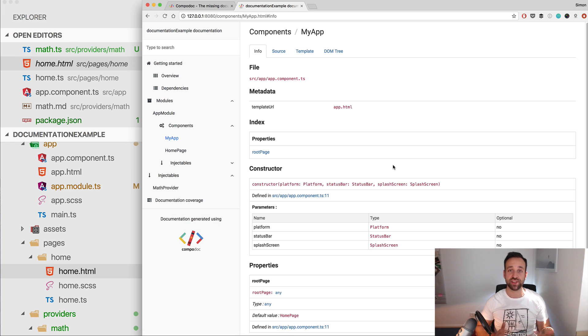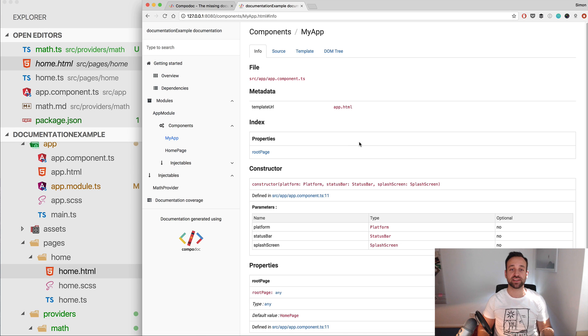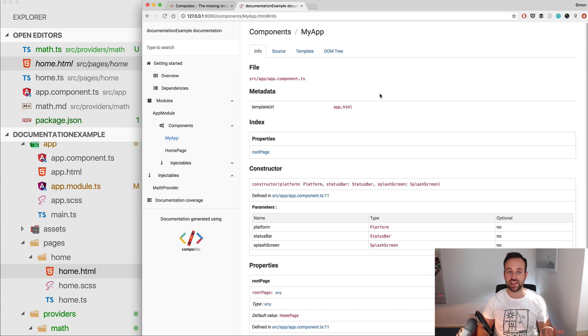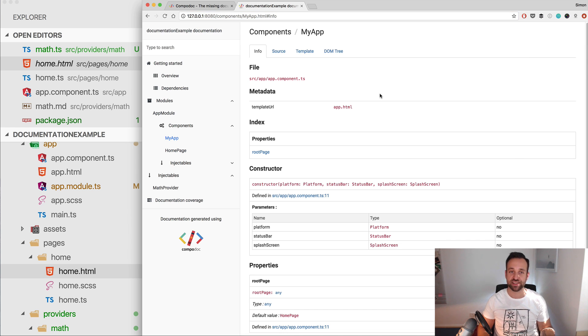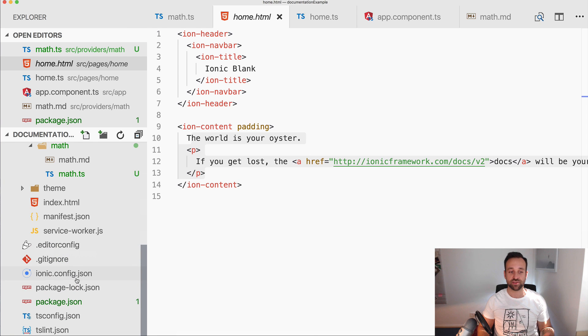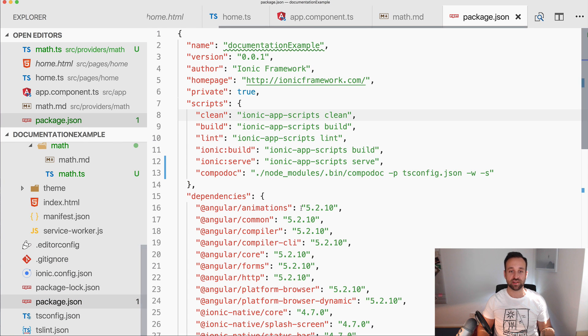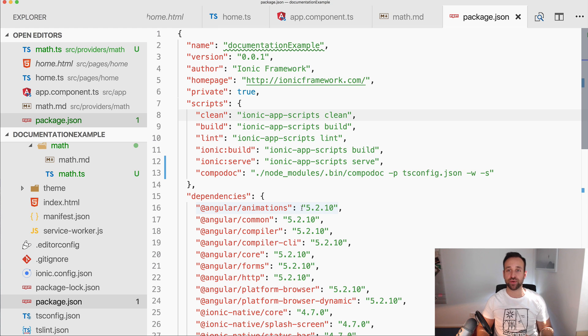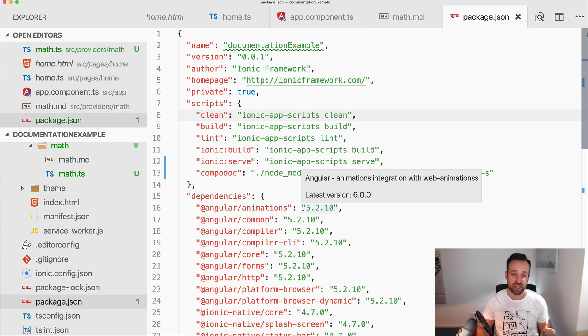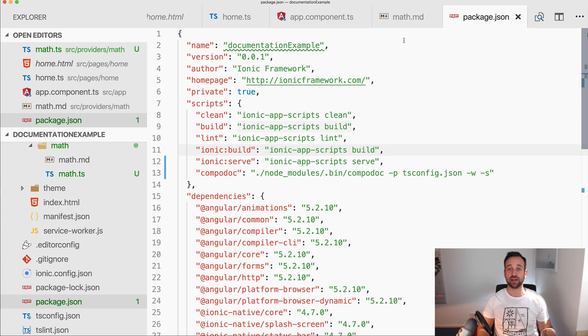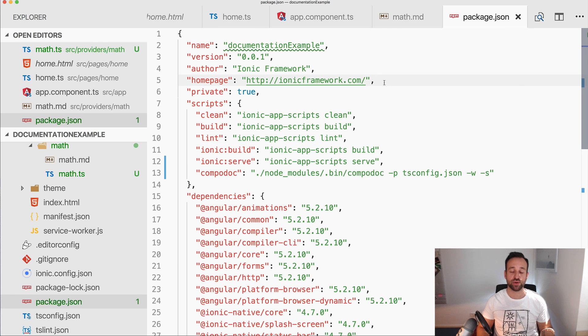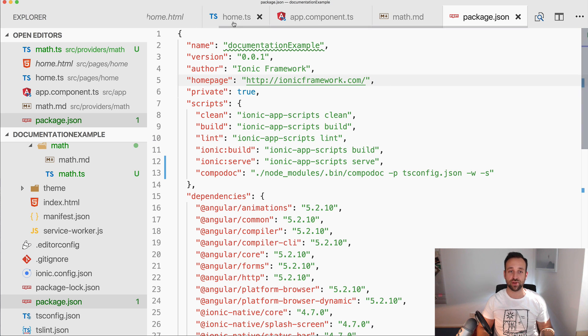So other developers that come to the project can immediately start. You can host this documentation somewhere, everyone can access it. You can add a little script task that will always deploy the latest version of the Compodoc when you make a git commit perhaps, so it's easily integrated in your development flow within your Ionic app.